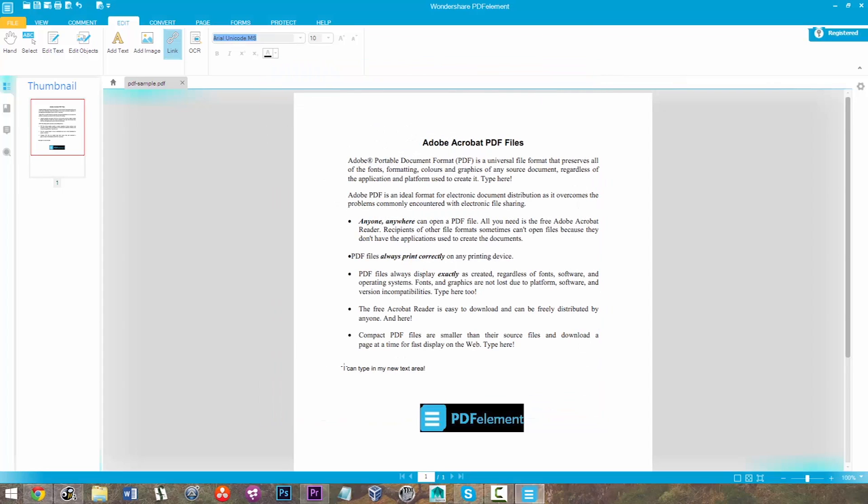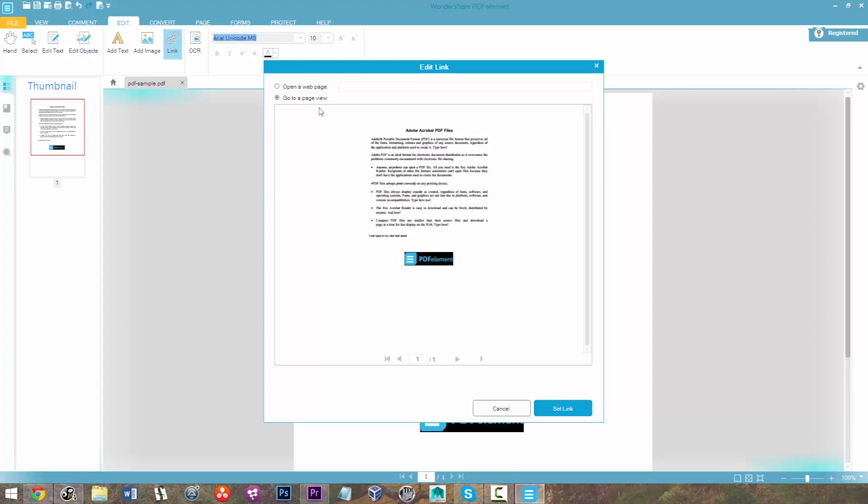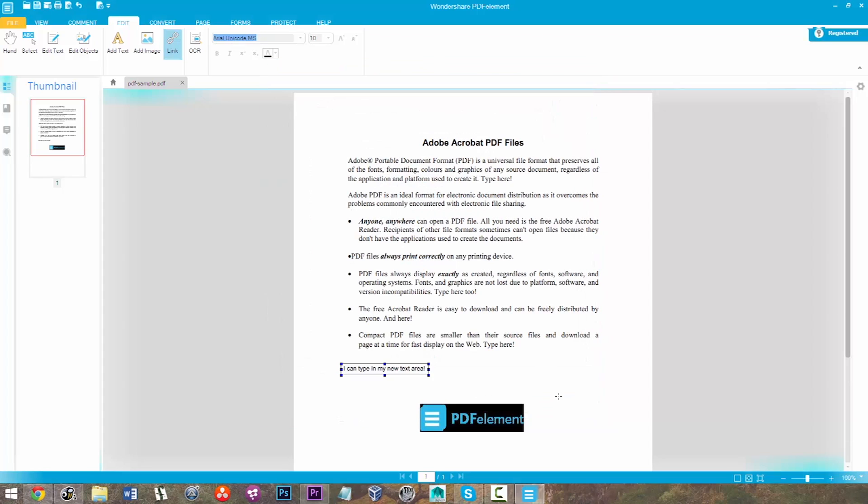So what I'm going to do is just click and drag around my new text area, select Open a Webpage, and I can type in http://pdf.wondershare.com. Set the link, and now whenever we click that link in our PDF document, we'll be able to open the Wondershare website.